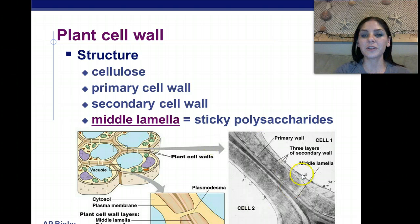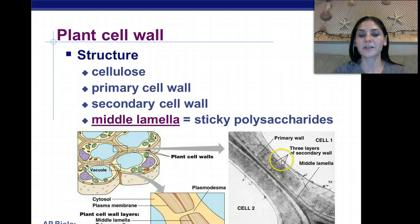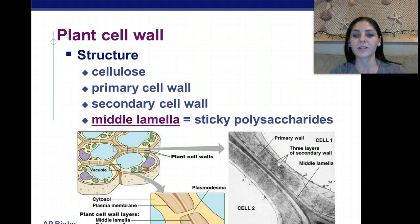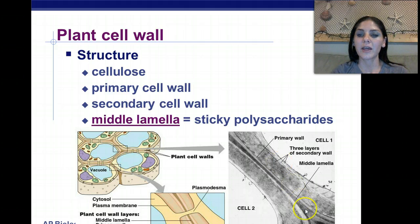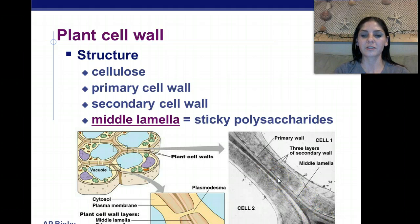If you look at this micrograph right here, we have our primary cell wall. We have secondary cell wall, and there are actually three layers of a secondary cell wall. And then we have this middle portion, which is that sticky lamellae that's composed of polysaccharides.